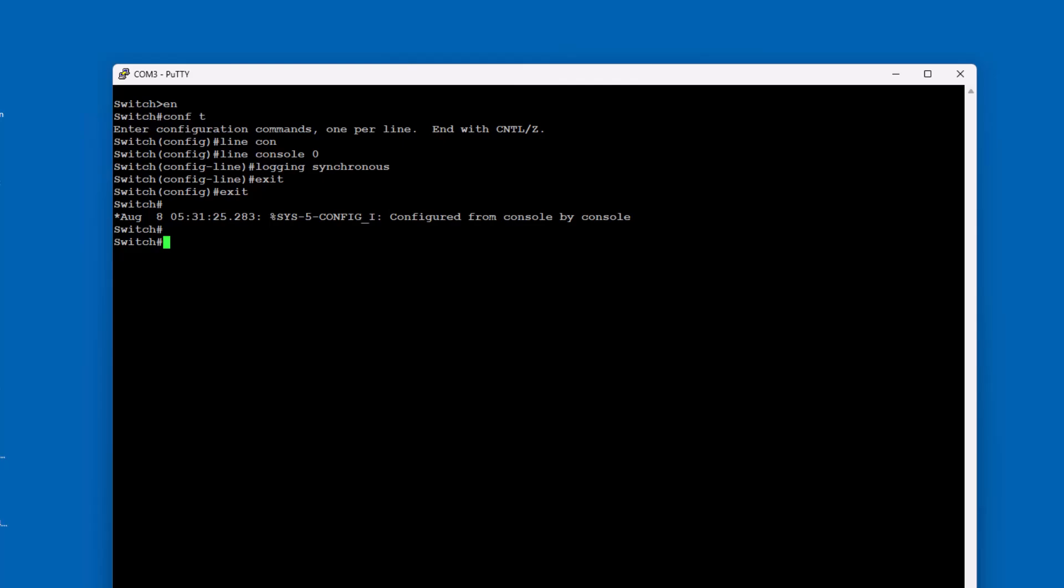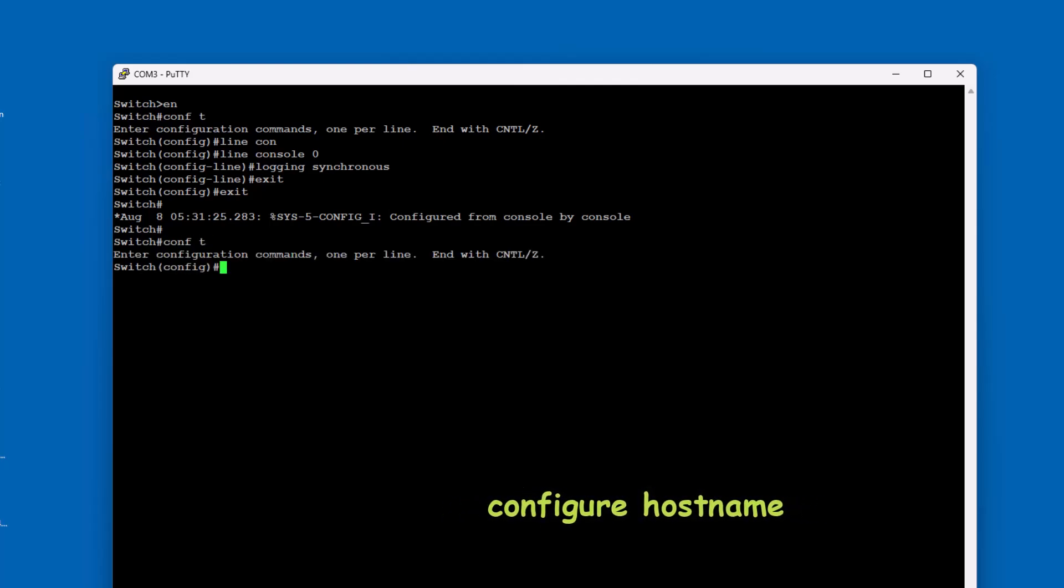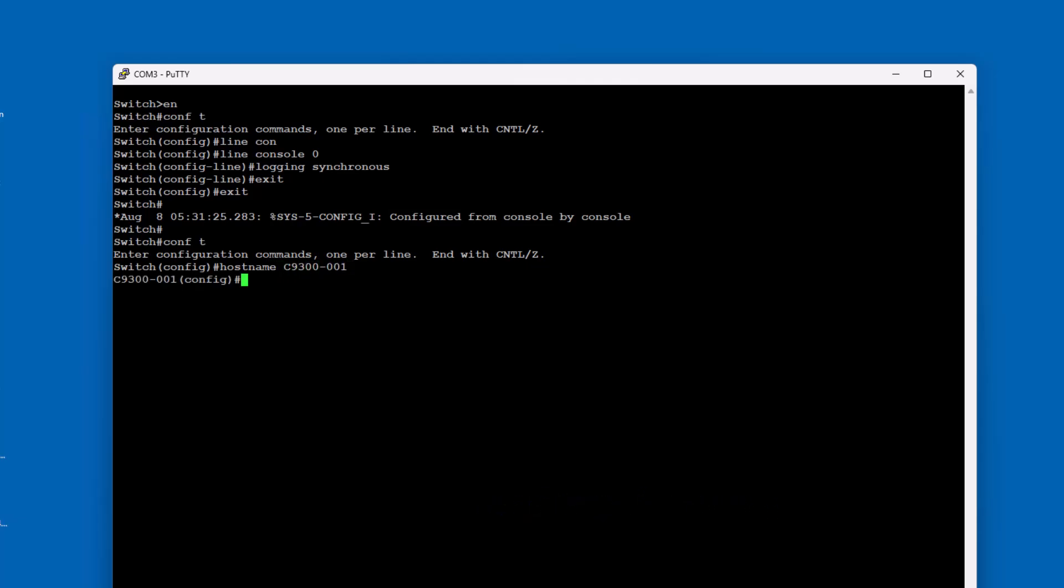The hostname on a Cisco switch is a unique identifier that helps distinguish it from other devices in the network. Configuring the hostname is one of the first steps in setting up a switch. Here's how you can do it.